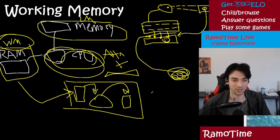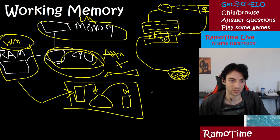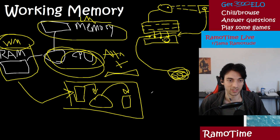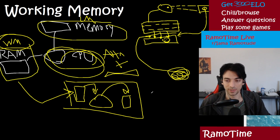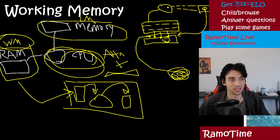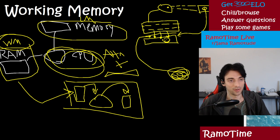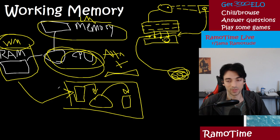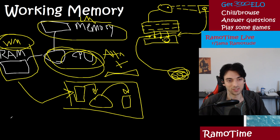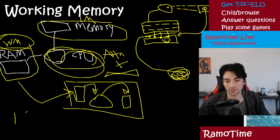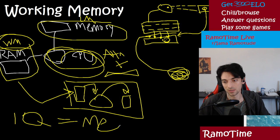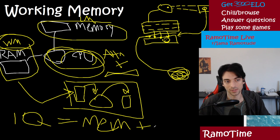I feel like even in graduate classes, they never explained it this clearly because they're trying to be very technical about it. And so the idea is the more things you can hold in mind, the better you can do with it. So like one of the oldest definitions of IQ, for instance, is IQ equals memory plus reasoning.